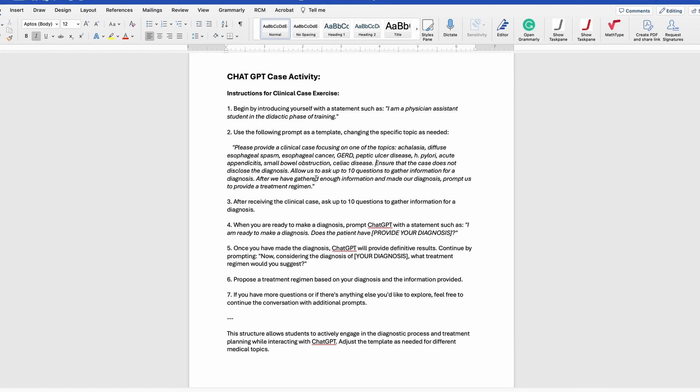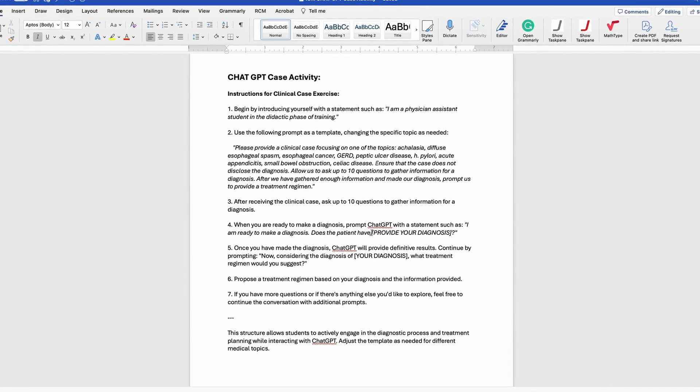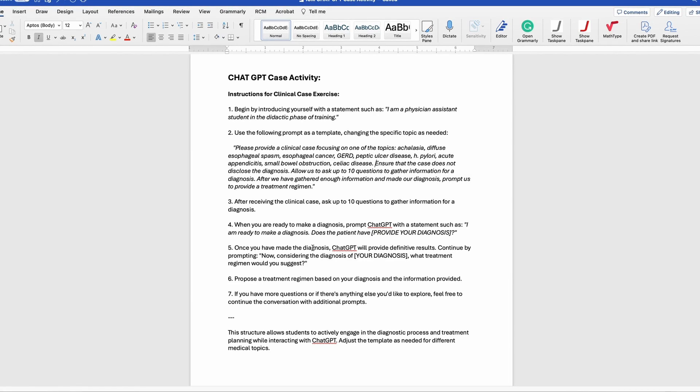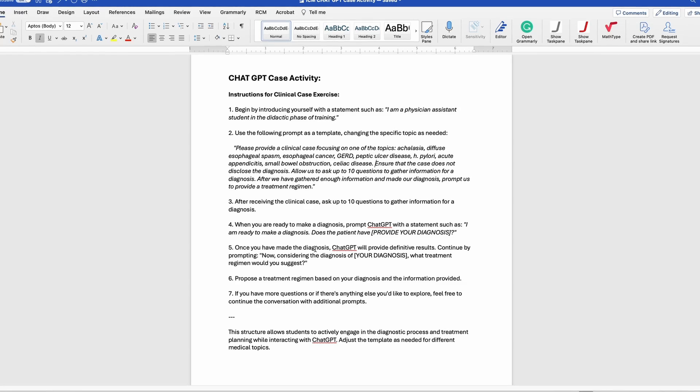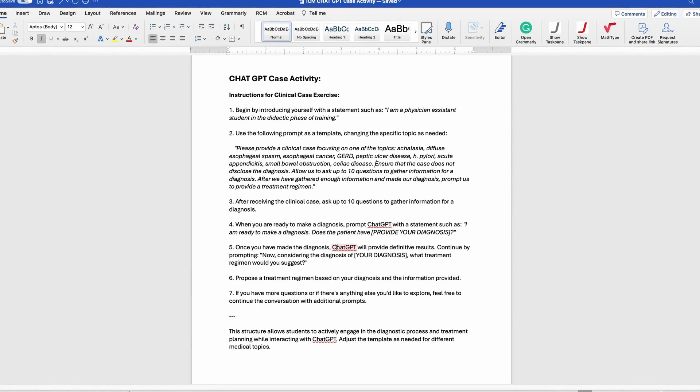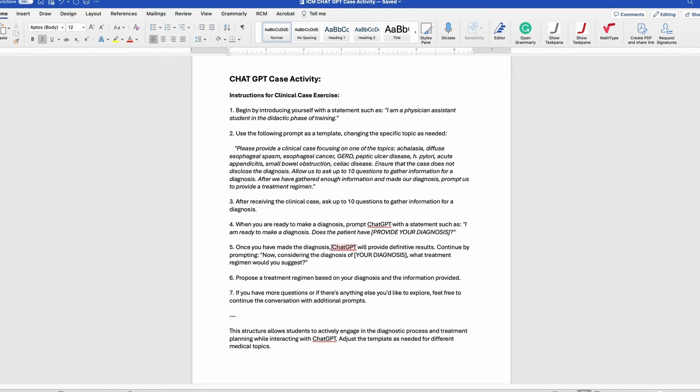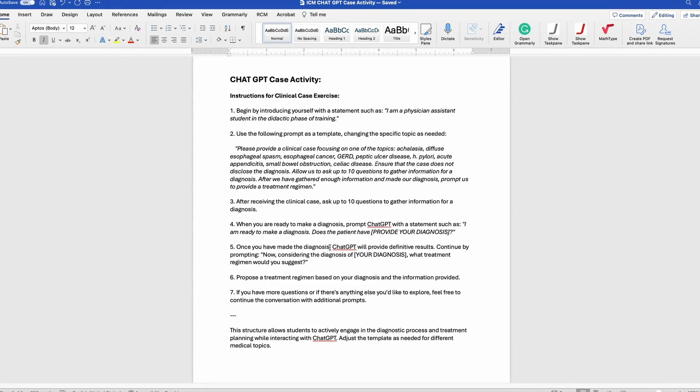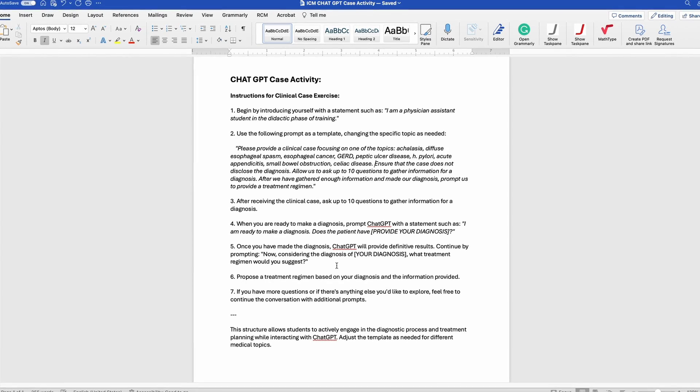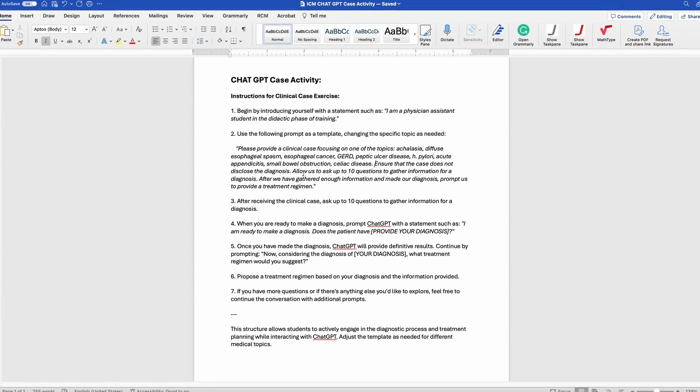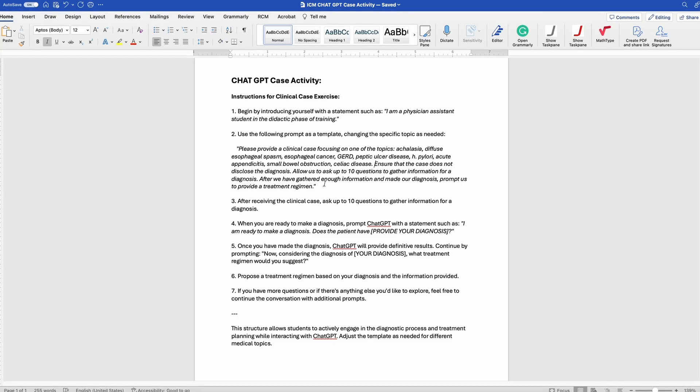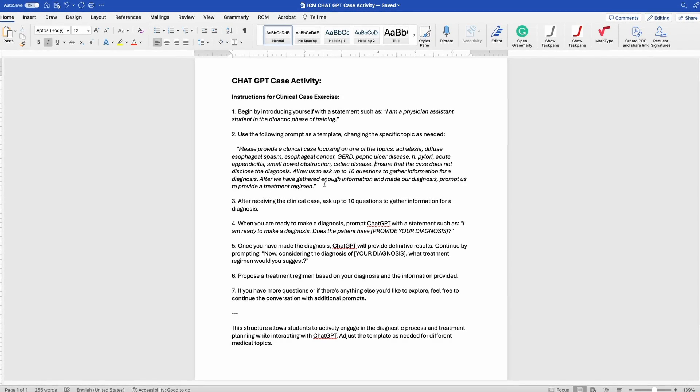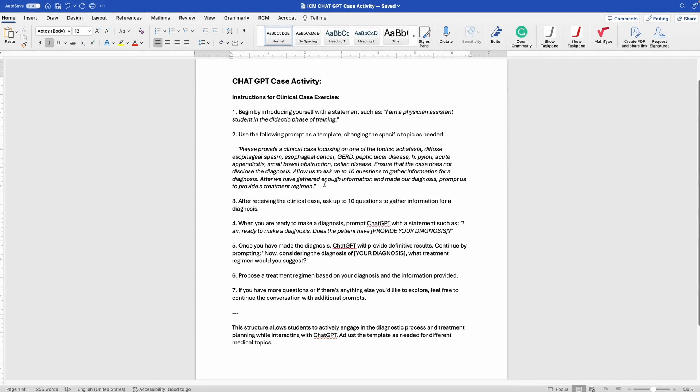Whether you use all 10 or not doesn't really matter, but at the end you'll say 'I am ready to make my diagnosis, does the patient have...' and then give the diagnosis. If you're correct, ChatGPT will applaud you, tell you great job, and ask 'now considering that diagnosis, what treatment regimen would you suggest?' You'll type in the proposed treatment regimen. From there, the sky's the limit. Instead of treatments you might put in something more pathway-like, risk factors, or other things. This is just something to start exploring AI and ChatGPT.